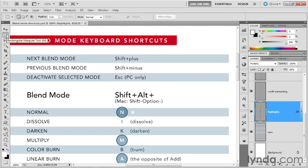because I have one of the selection tools active. And that's how it works when any of the tools, except for the second group of paint and edit tools, is selected.